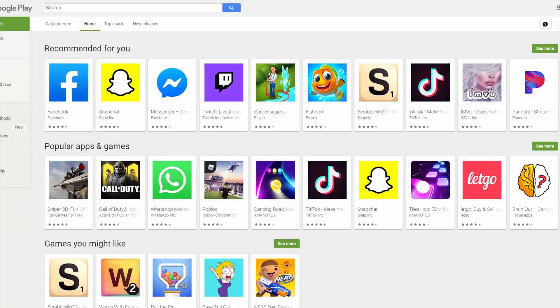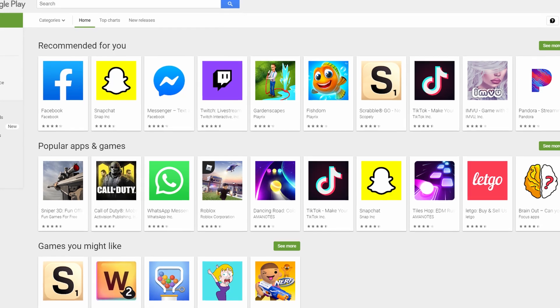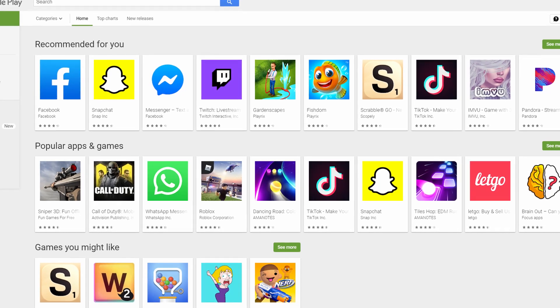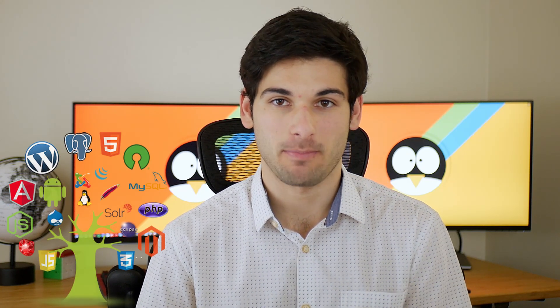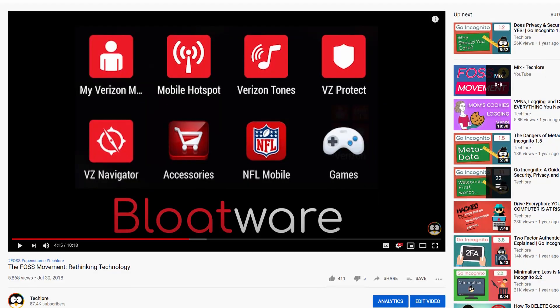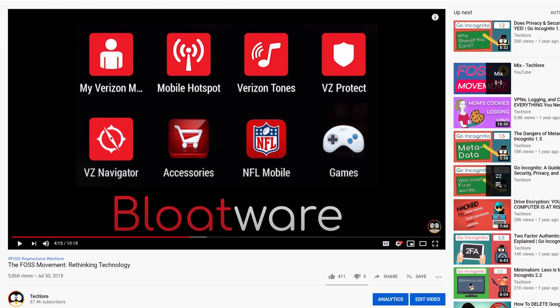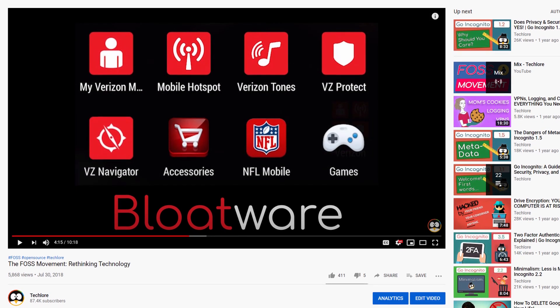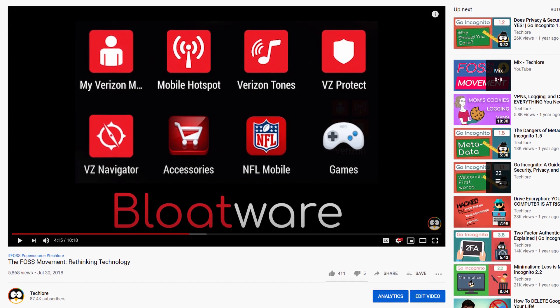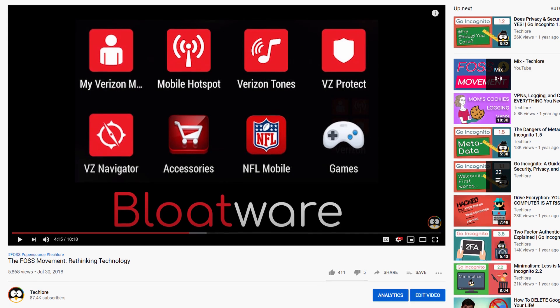Traditionally on an Android device, you're limited to just the Google Play Store. This is managed by Google and is home to predominantly closed source projects. Open source means the code is publicly available, empowering communities and keeping code transparent. If you want to learn more about open source and FOSS, as well as the benefits especially related to privacy, I have a video on that.